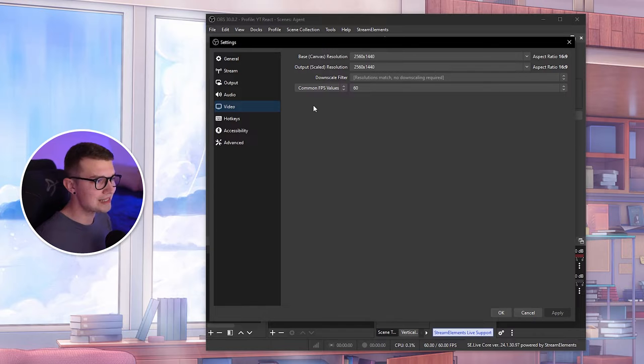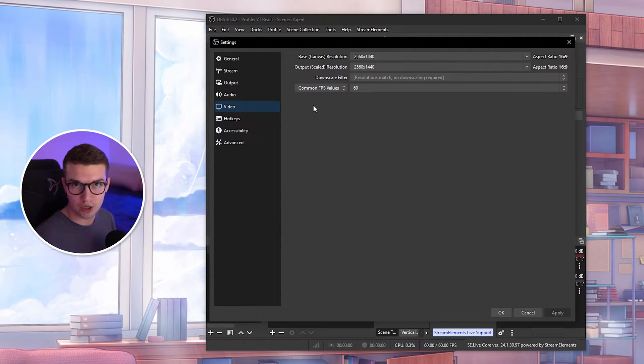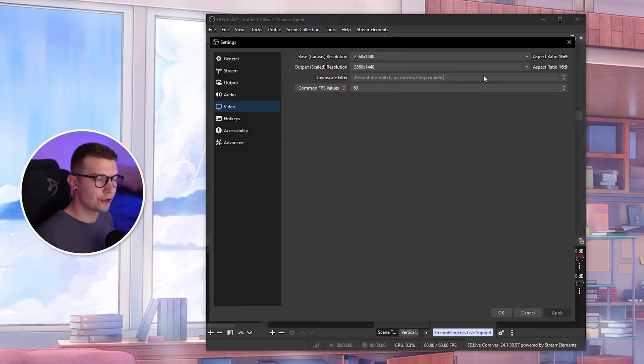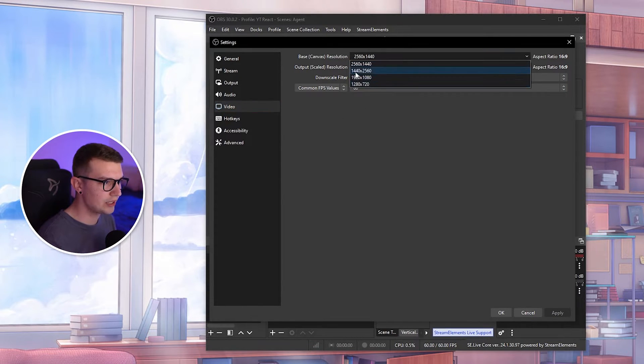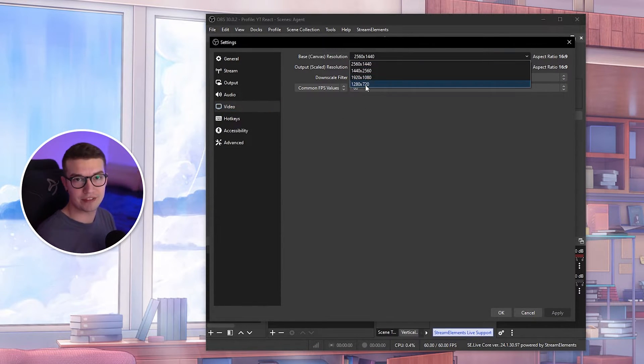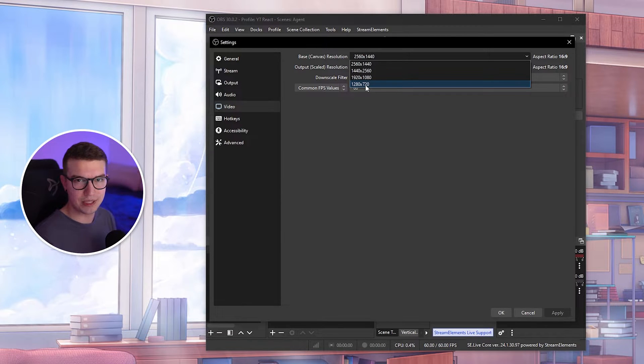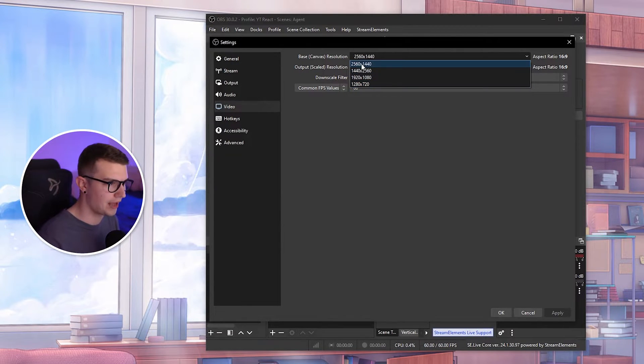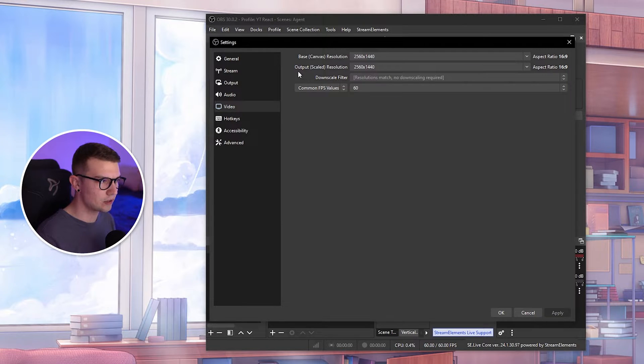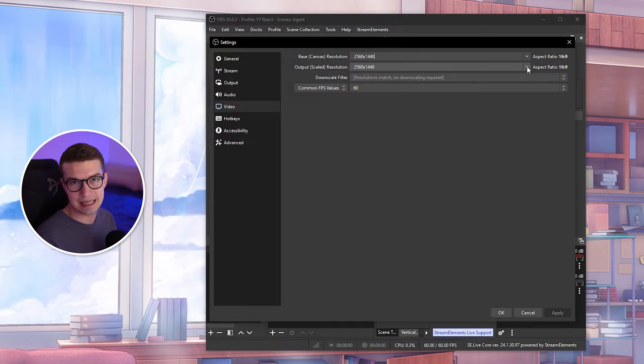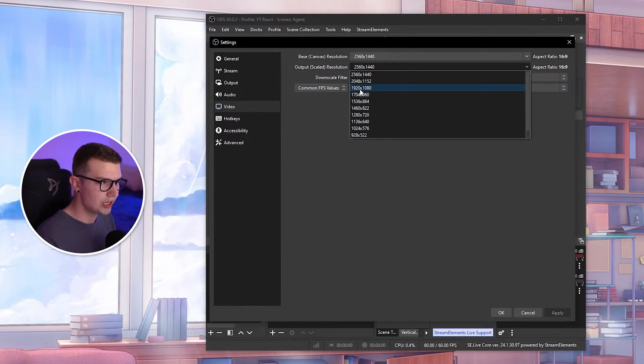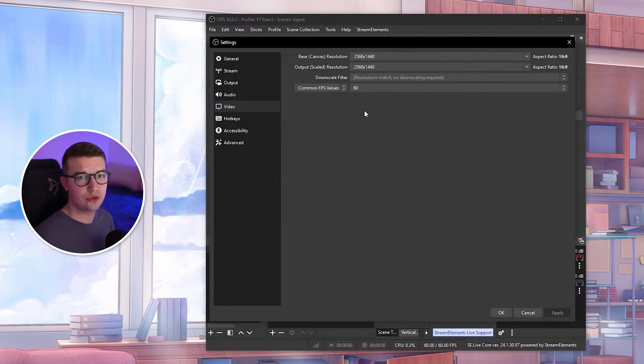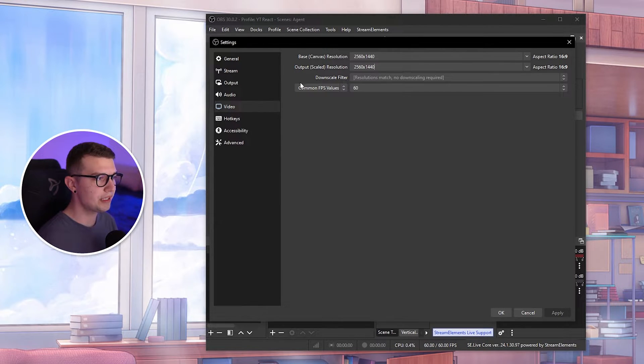Once you go to video, you will set up your base canvas resolution as your monitor resolution. For me, that's 2K. For you, it might be 1080p. So set it up as 1920x1080 if you have a 1080p monitor. I'm guessing you do because it's a low-end PC, so you probably don't have a 2K monitor. Then output scaled resolution, make sure to choose the exact same resolution as you did previously. Down scale filter, you do not need to change anything. Keep it default.